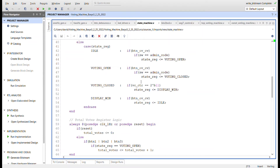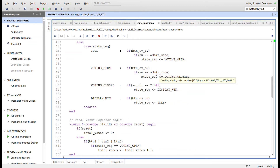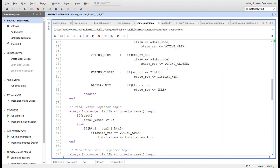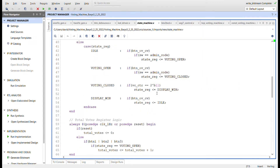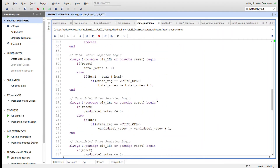While in voting open, you can hit the candidate buttons and the counters will count up. The next state from voting open is voting closed. Once closed, a two-bit counter counts up — there's logic for that down in the combinational logic. When it gets to three, we go to the display win state, where we display which candidate won and the total amount of votes.